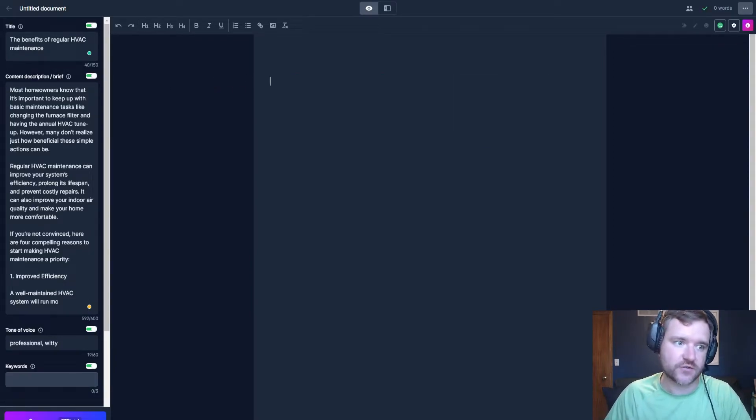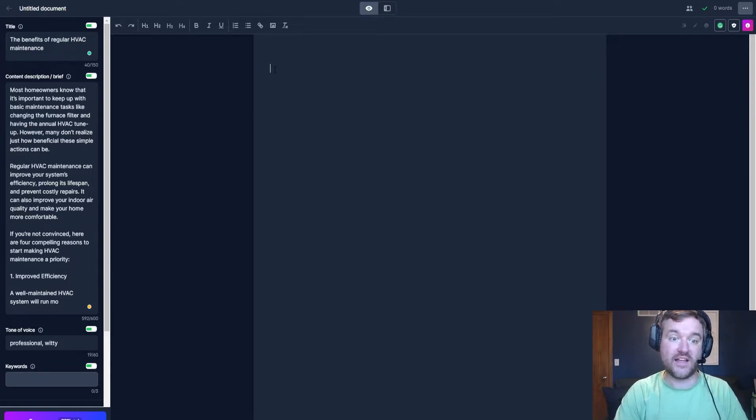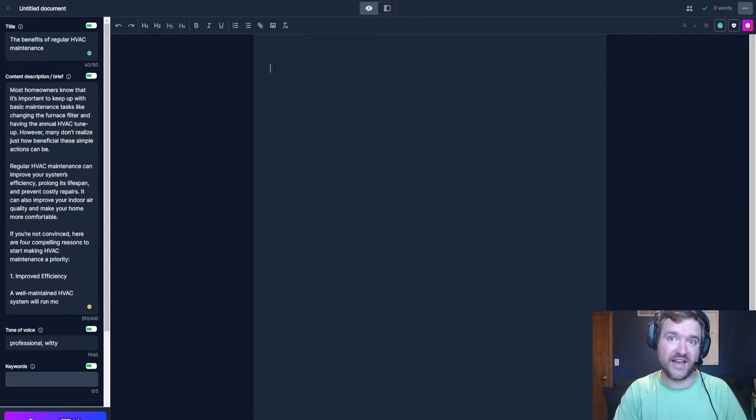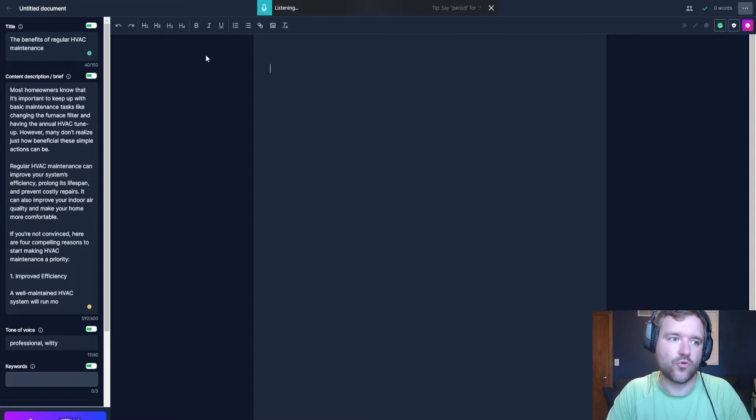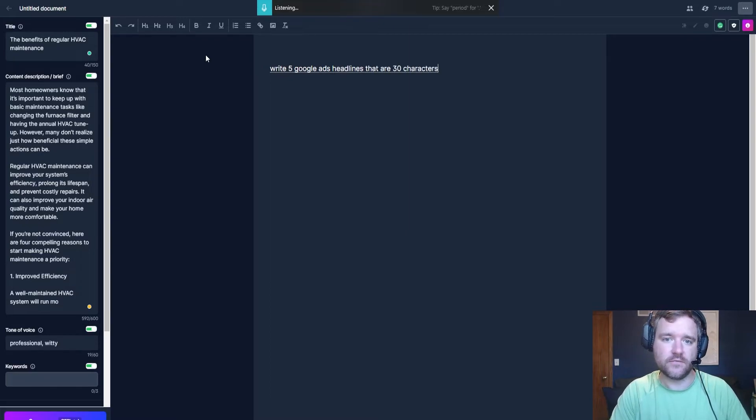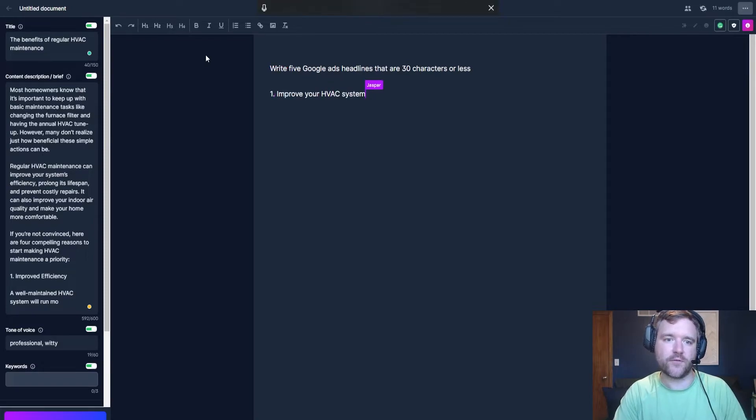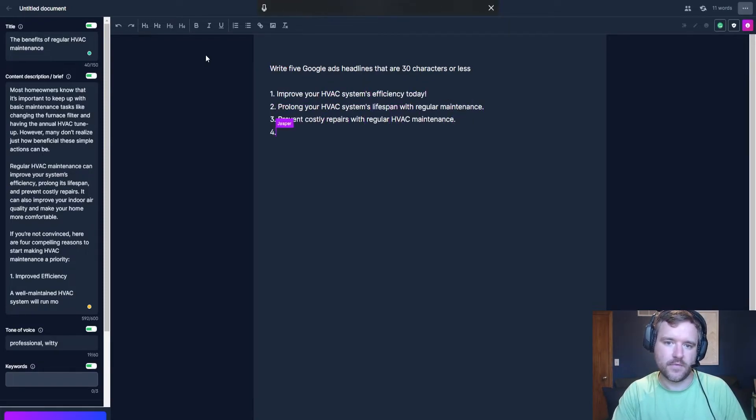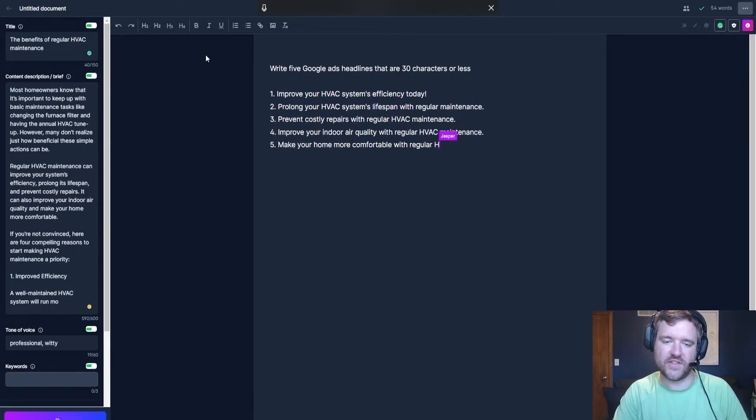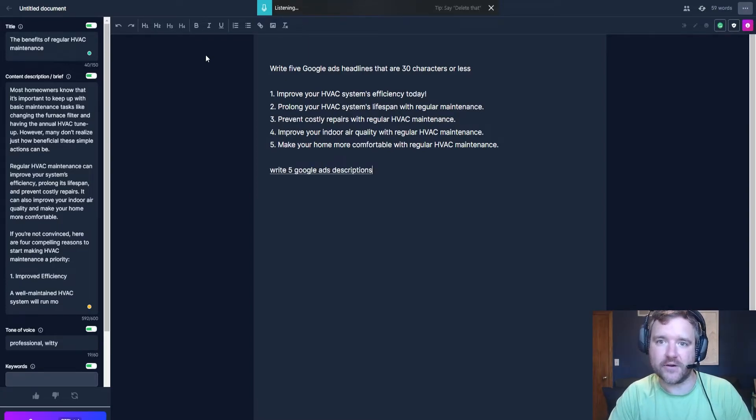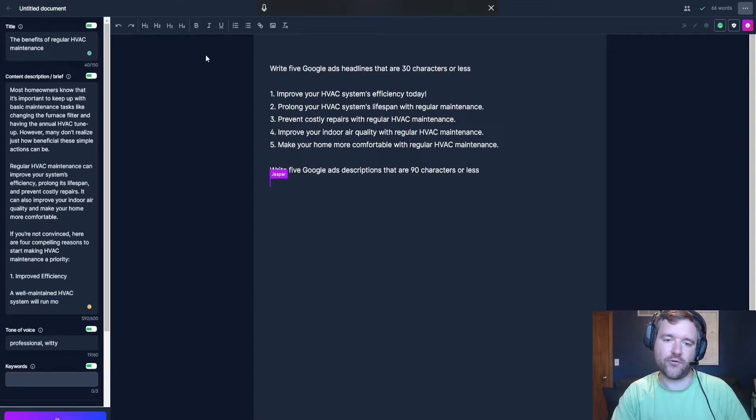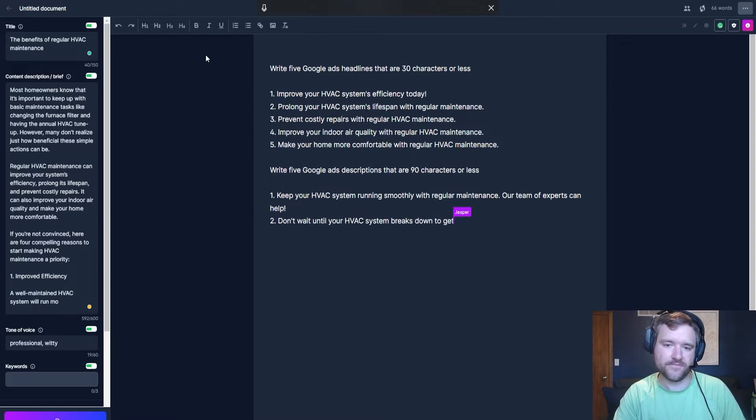So what I went ahead and did is I took all this info paragraph to give Jasper some ideas on what to write about. So I took all that information that it just wrote for us, put it into the content description or brief. And now I'm going to tell it to write a Google ads description and headline for me. So I'm going to say, write five Google ads headlines that are 30 characters or less. So I just asked Jasper to do that for me. Perfect. It just did that. Write five Google ads descriptions that are 90 characters or less. And now I'm going to have it write five Google ads descriptions for me.